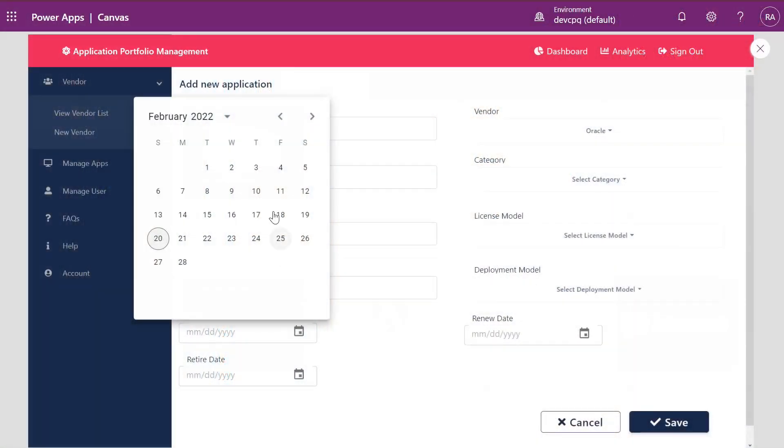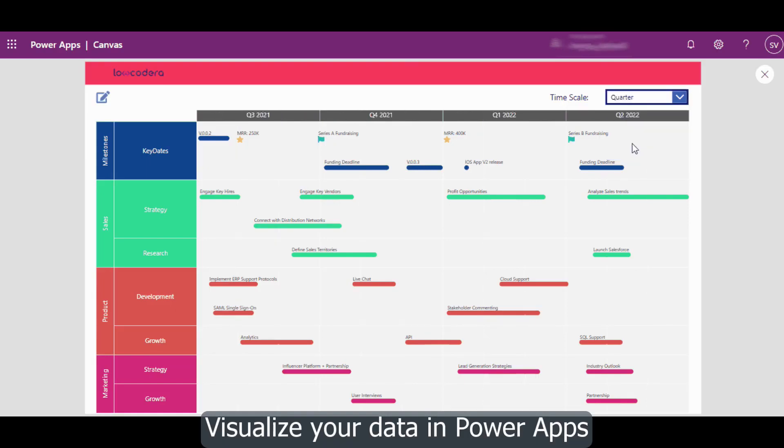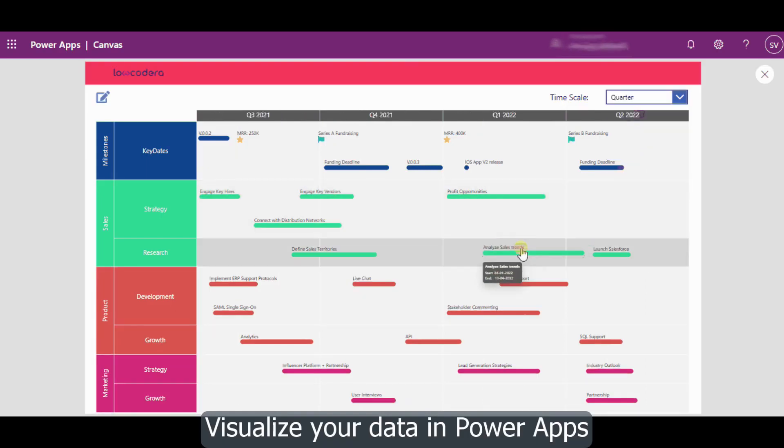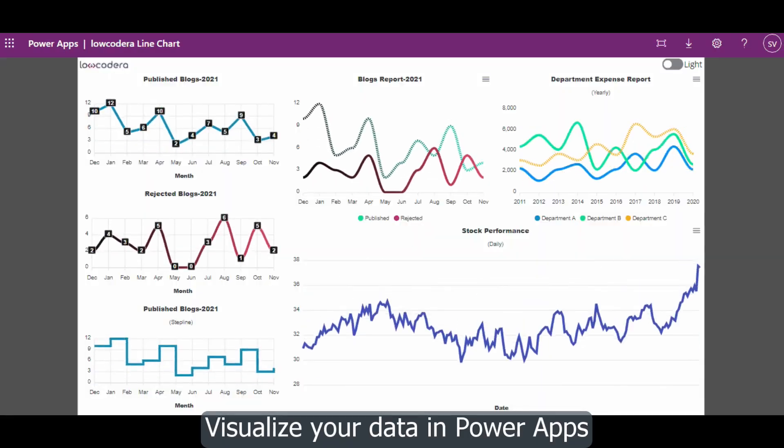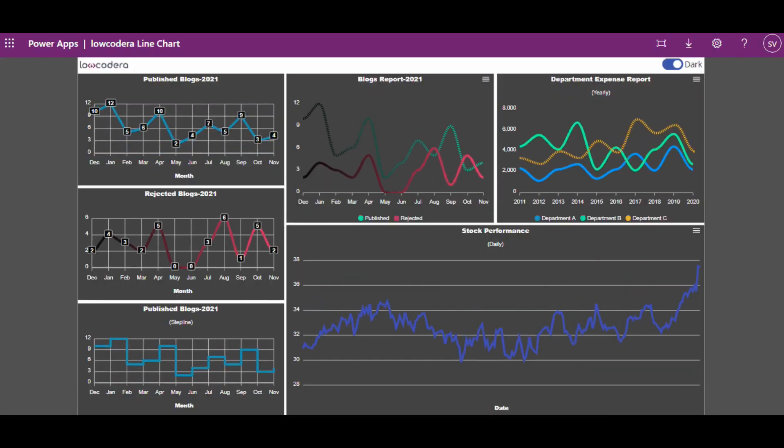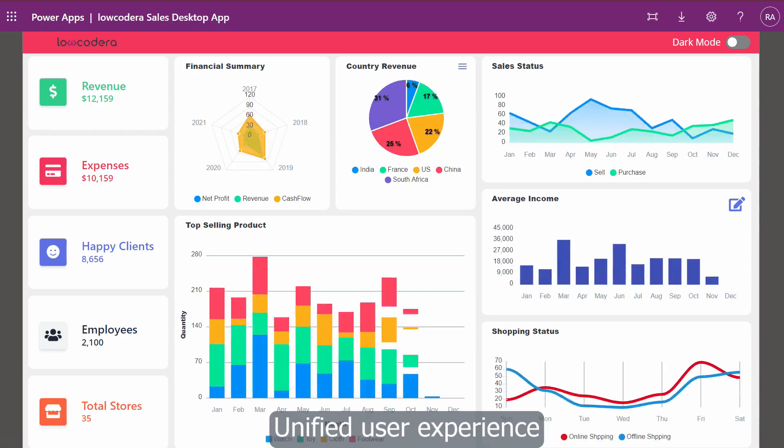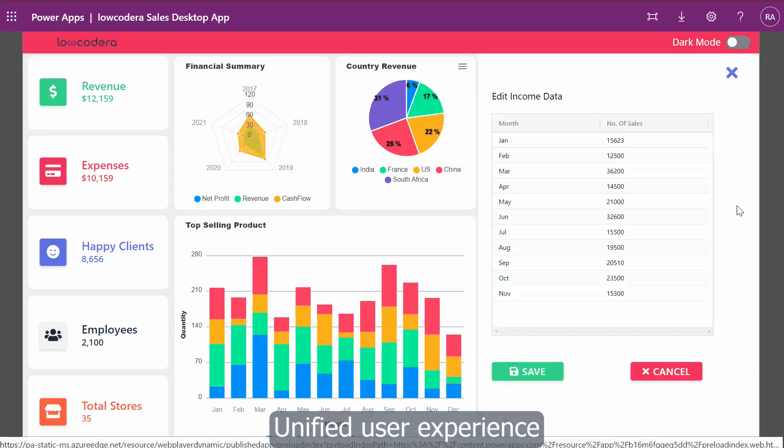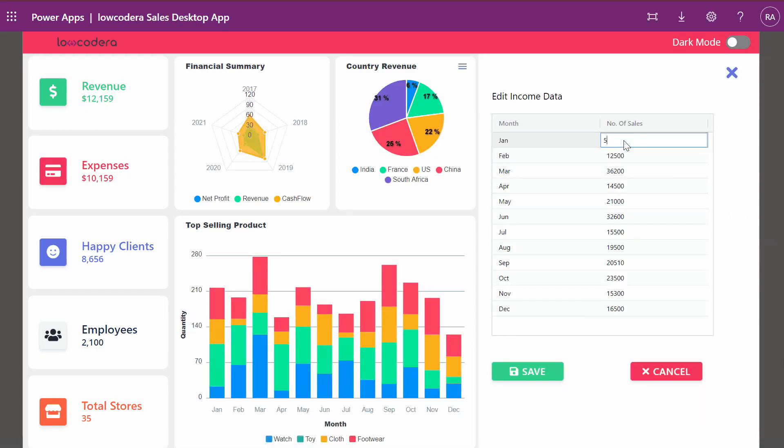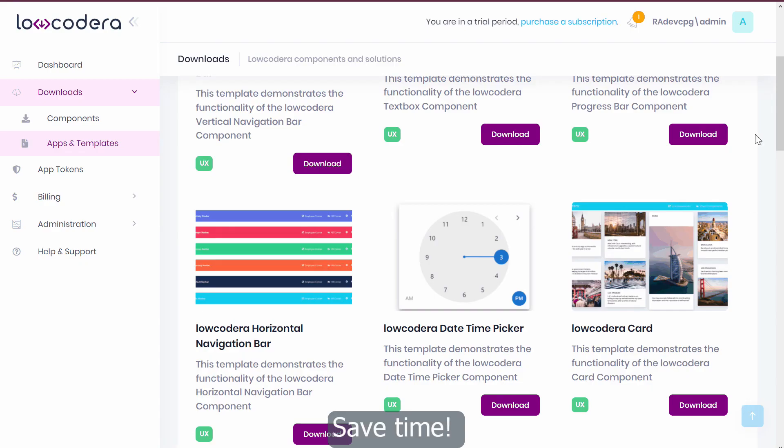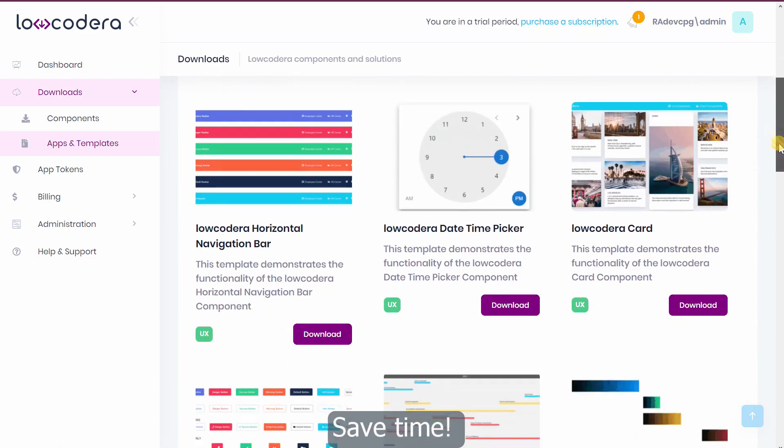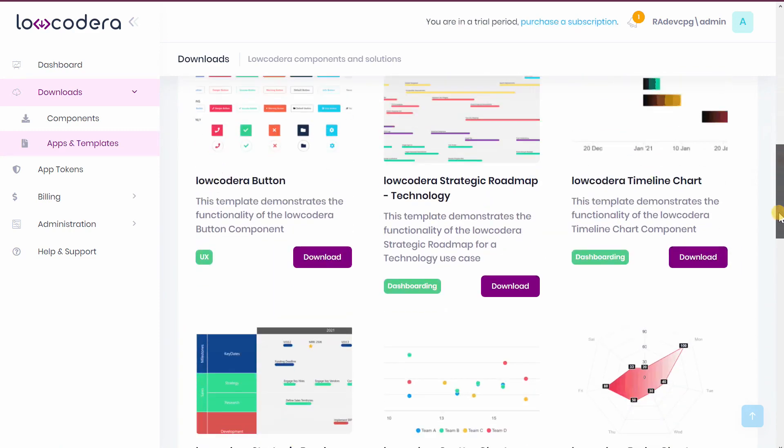Wait, you don't know Locodera yet? Don't worry, let's find out together. Locodera is a subscription service that gives you access to a complete component library that will not only accelerate the creation of PowerApps, but allow you to achieve what would not be possible with out-of-the-box components.